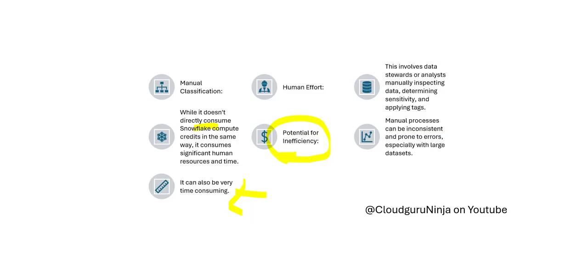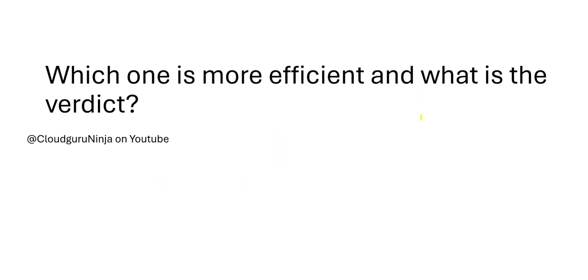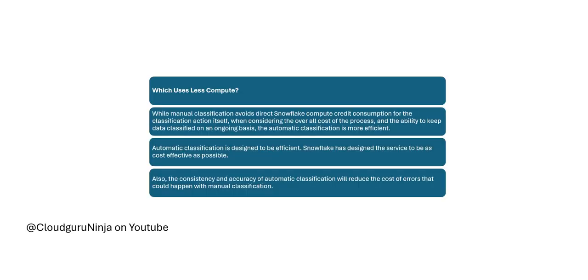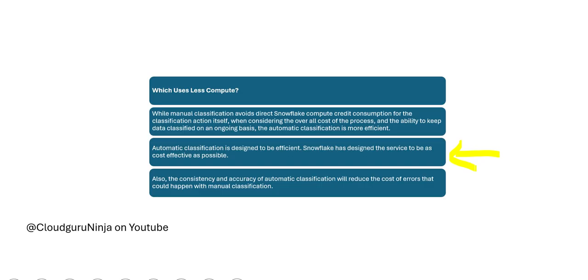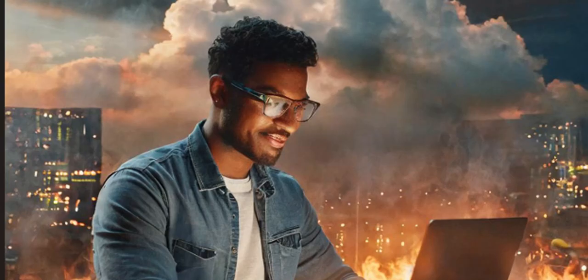The manual process can also be inconsistent and prone to errors. So which one is more efficient—manual or automatic? More efficient: automatic is more efficient. But if you just talk about less compute, manually you are doing it because instead of Snowflake compute, your brain is doing it. But from an efficiency standpoint, automatic classification is designed to be efficient. Read this: Snowflake has designed this service to be as cost-effective as possible so that it uses very little compute and it is very accurate and consistent.